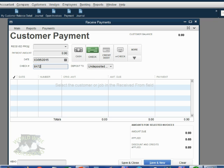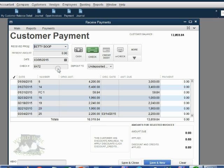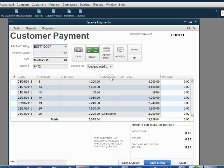Now notice what happens at the moment we choose Betty. All of her open invoices show up in this window. Now notice for the very first time in the customer payment window, we now have this column called discount date. That's because we have just recently given customers terms on an invoice. Before we gave customers terms, we did not have this column.